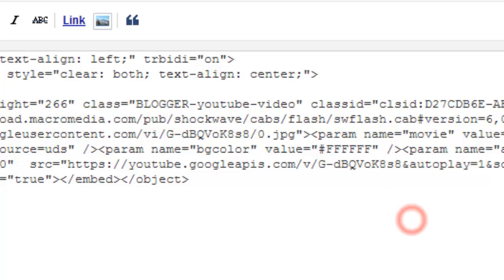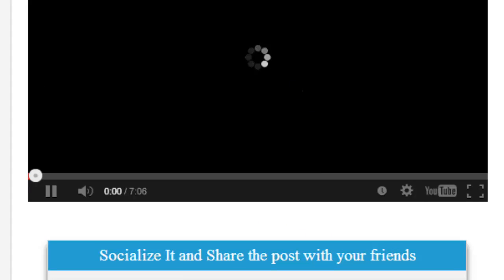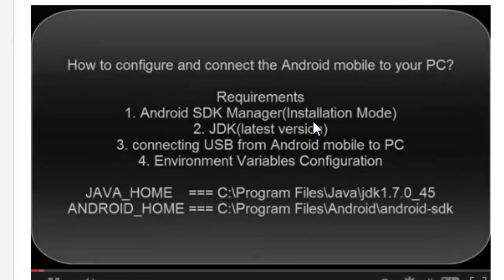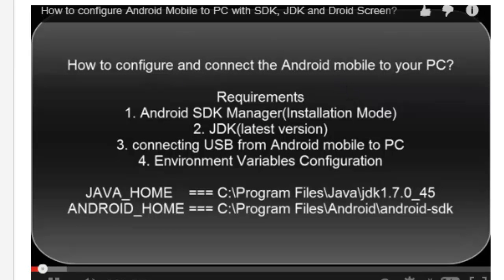See, I am going to preview this one. It's getting automatically played. Yeah see I don't do anything, automatically it's getting played.